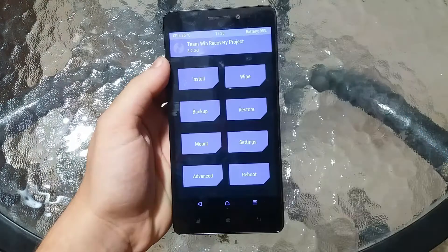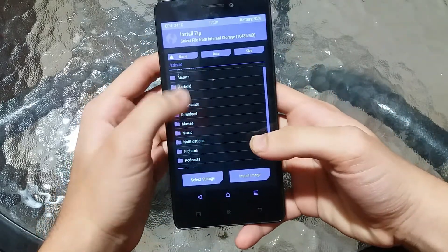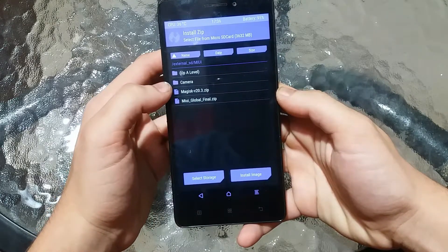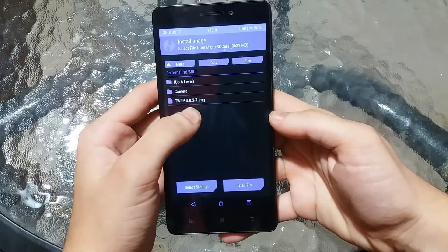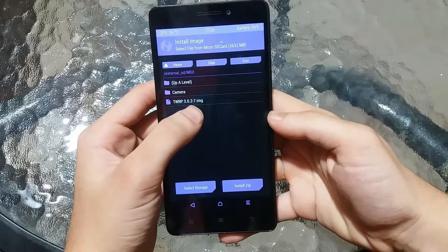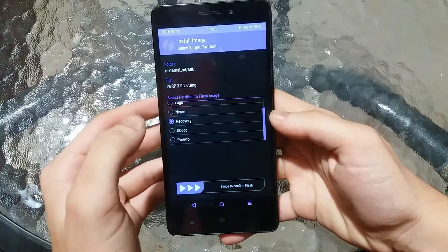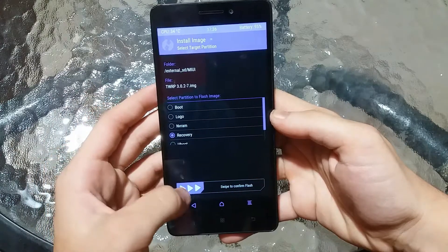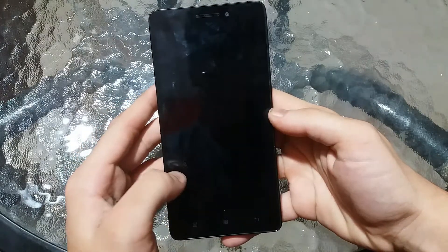First up you need to browse to the TWRP recovery image file. Mine is in the SD card in the MIUI folder. Here you need to select 'Install Image' because it is an image file. As you can see I have my TWRP 3.0.2.7 .img — I will also leave the link in the description for this image. Select that, and then here you need to choose 'Recovery'. You must not choose anything else because it will install to the wrong partition. Choose Recovery and then swipe to confirm the flash, and then reboot to recovery mode again.